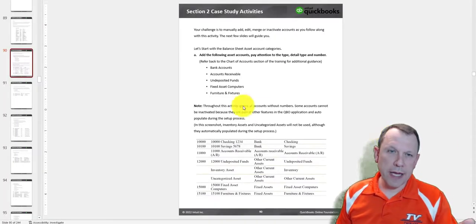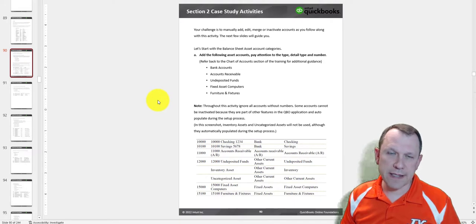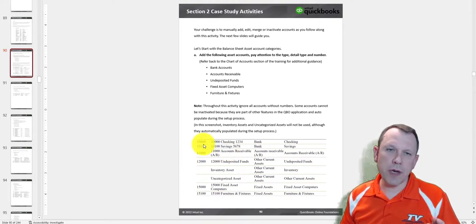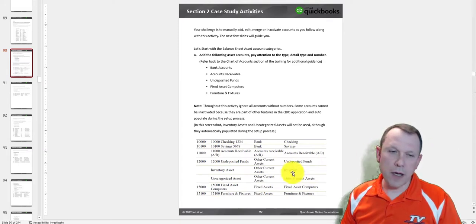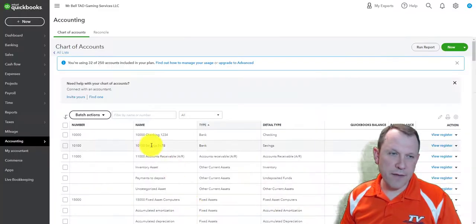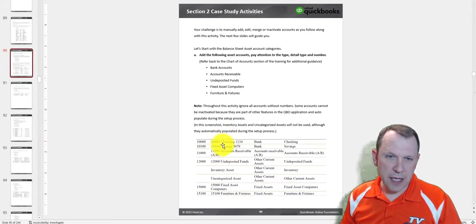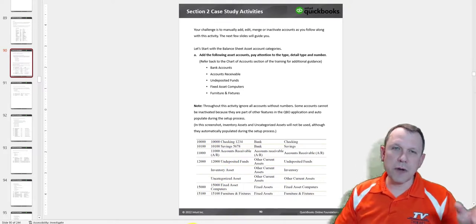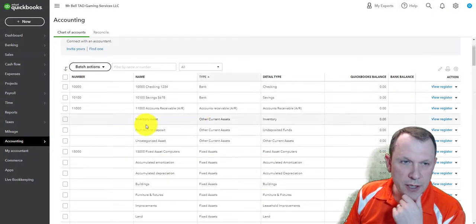I'm going to go back to my student manual and start going down through it. Now that I've imported these, I'm going to figure out which accounts I need and which ones I don't. Starting at page 90, at the back of section 2 — the case study activities — the accounts are listed out. We want to compare these with what we have in QuickBooks.